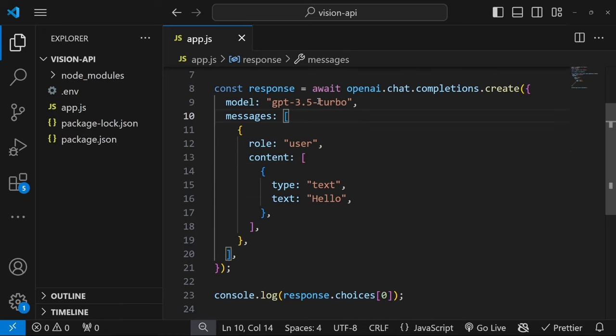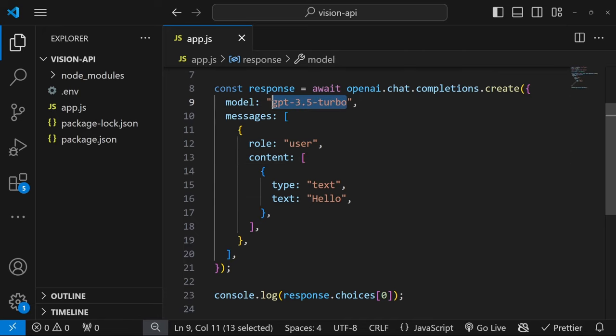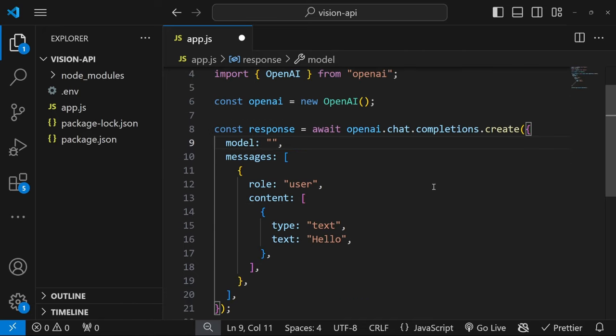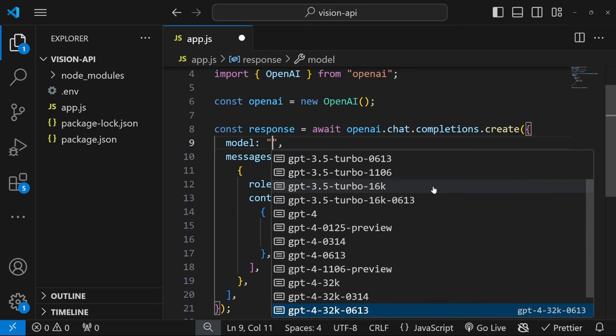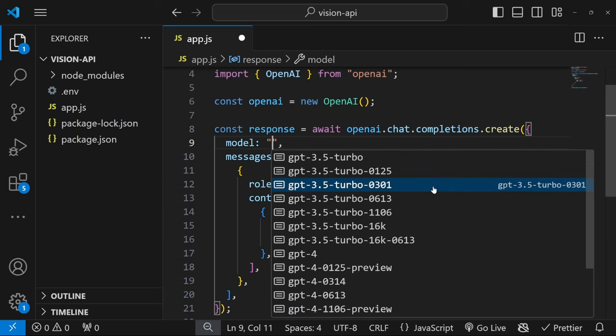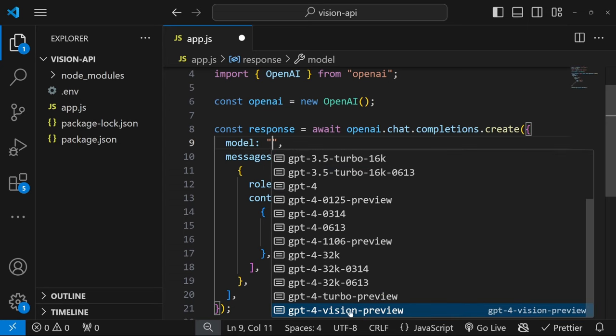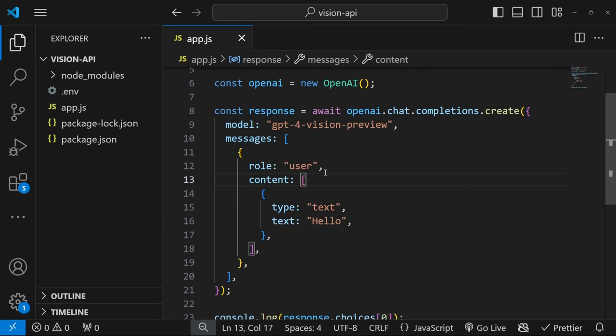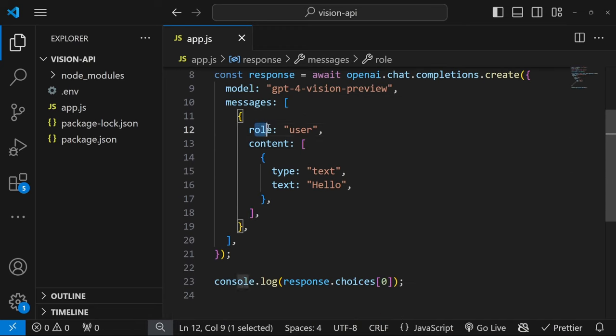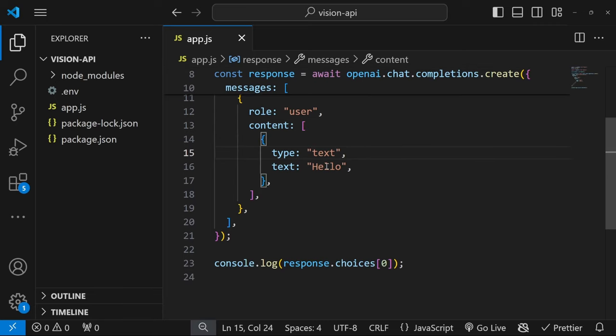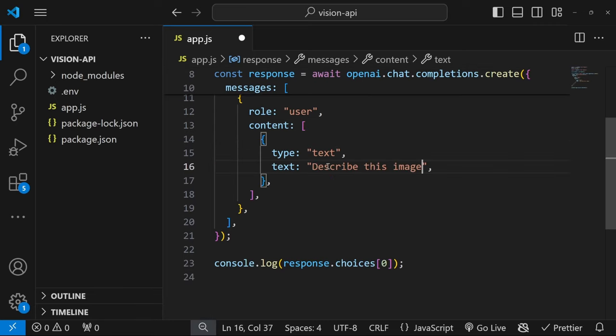So the first thing we need to do is change this model to the GPT vision model. In fact, if I press control space bar, I can see all the available values. And what we want is this GPT-4-vision-preview model. Now we just need to change these messages slightly. We will still pass in a role of user since we are passing this instruction to the model. But let's change the text to something like describe this image.